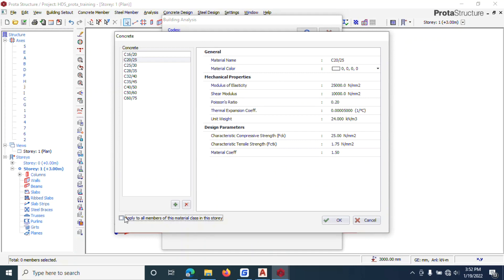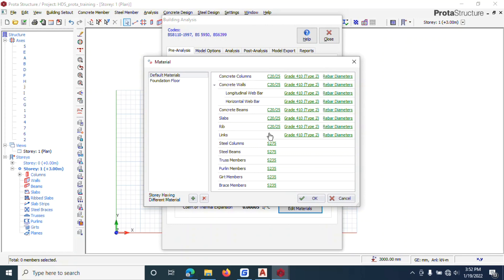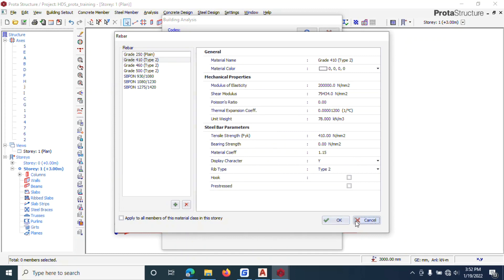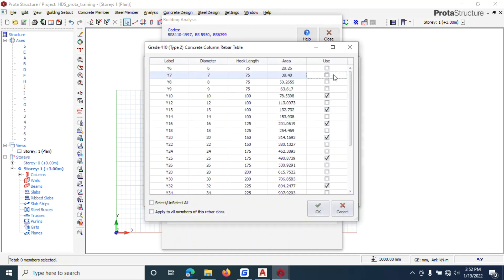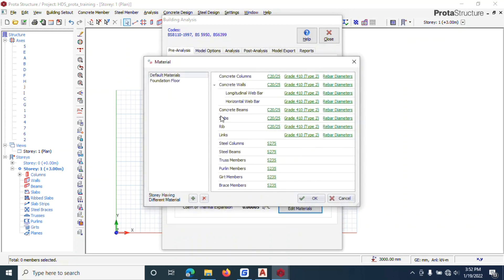Under Edit Materials, this is where you choose your concrete grade — it's already set to C25. I'll leave it and apply it to all stories and all classes. Everything has been applied. For column settings, choose your concrete grade and steel grade by left-clicking and selecting what you want, then apply to all stories.